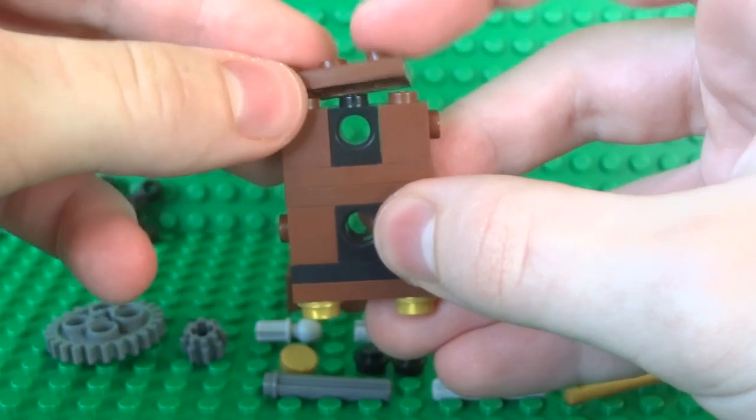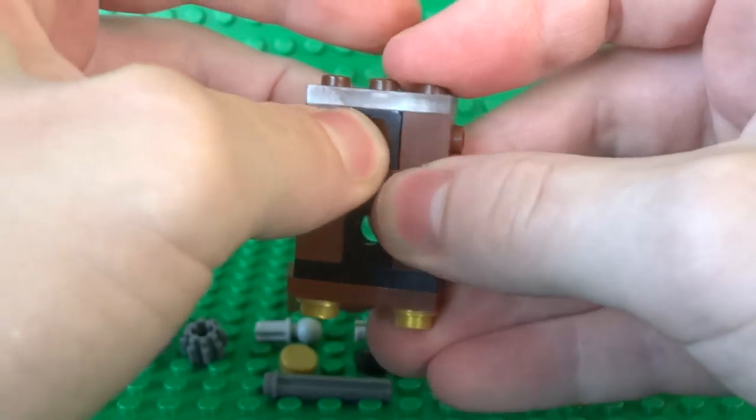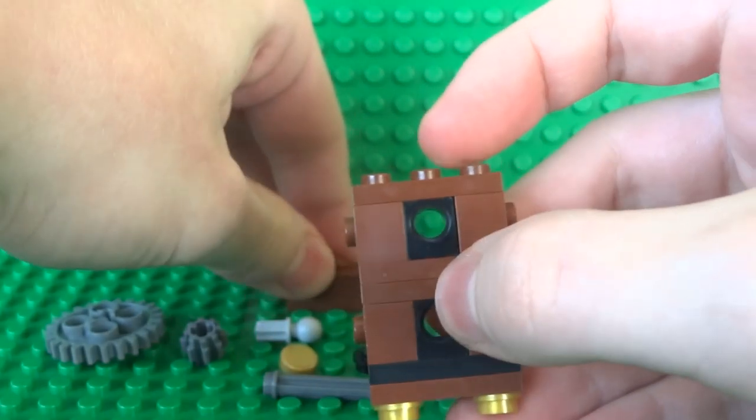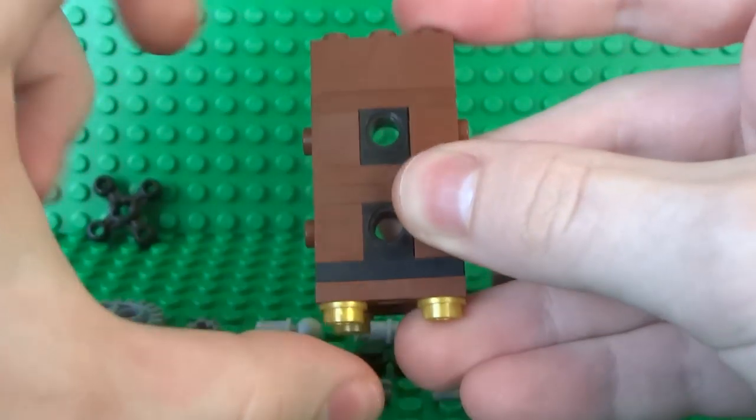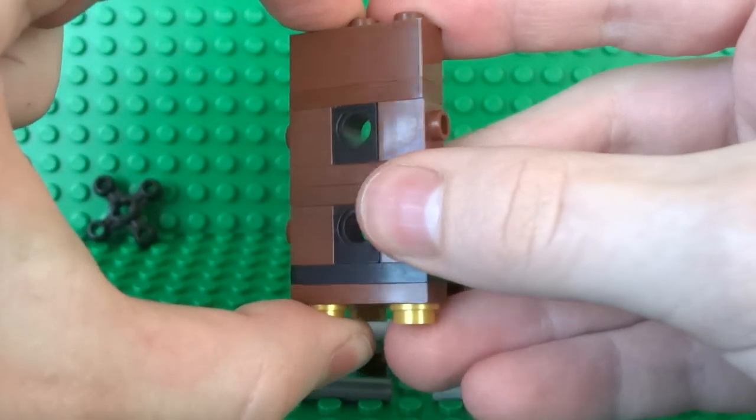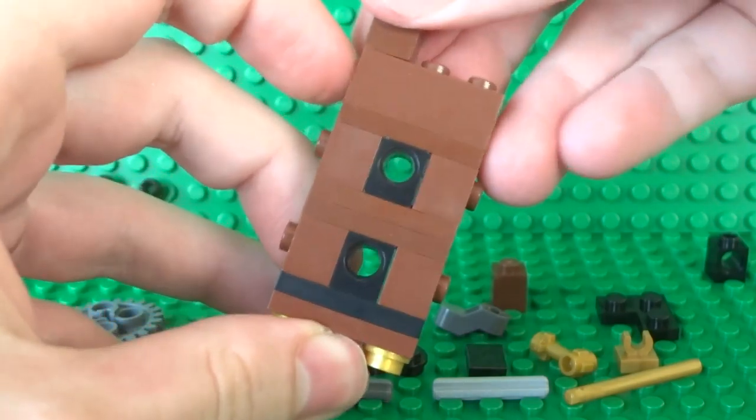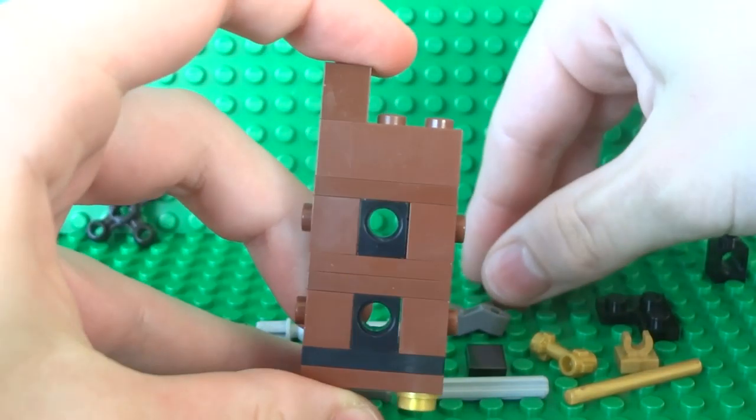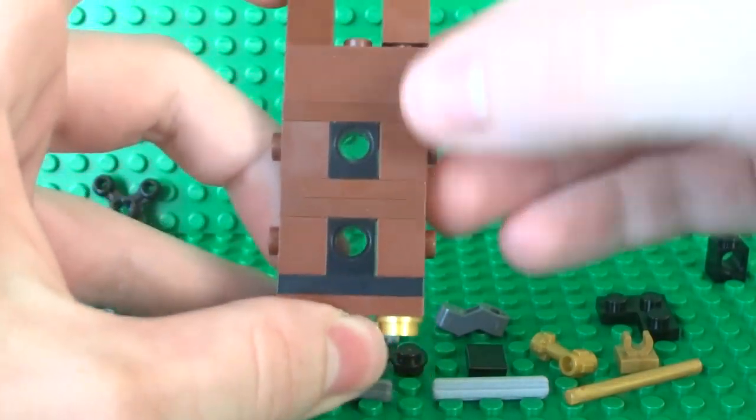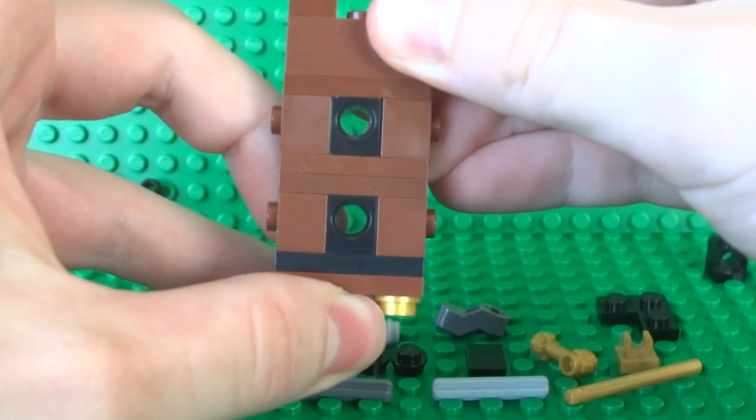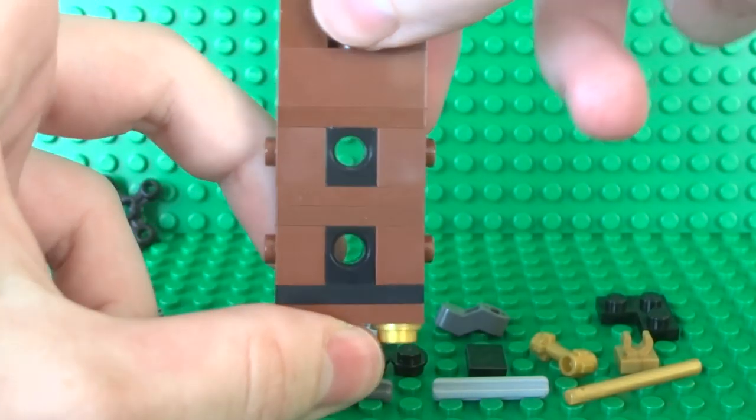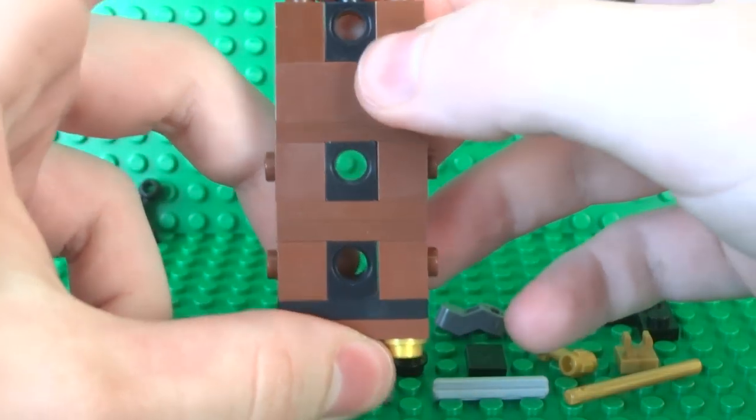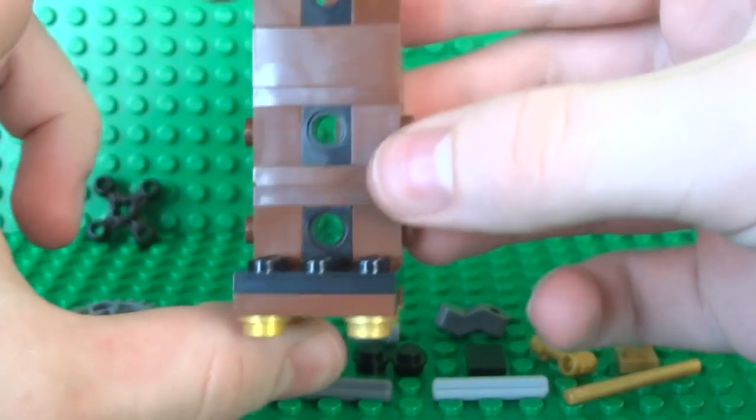Then we can place the final 1x3 plate and a 1x3 brick on top of that. A couple of 1x1s just the regular variety the ones with no studs or anything like that and then a 1x1 Technic brick in the middle of all of that.